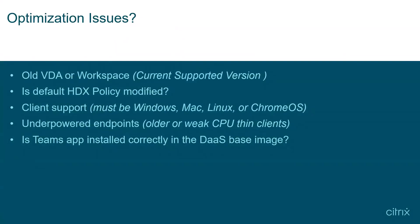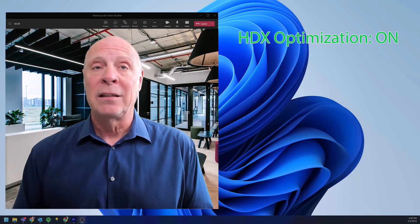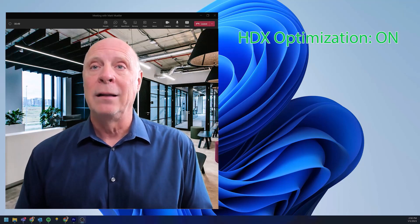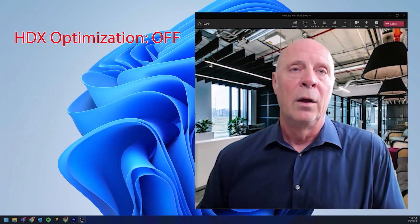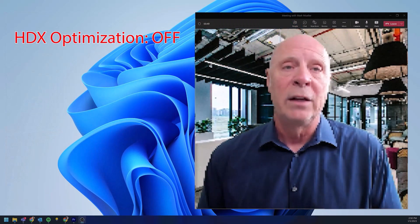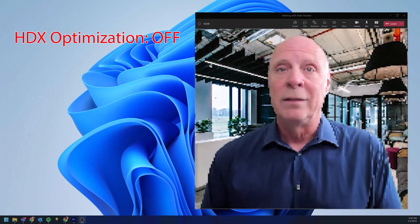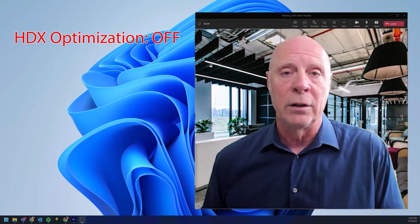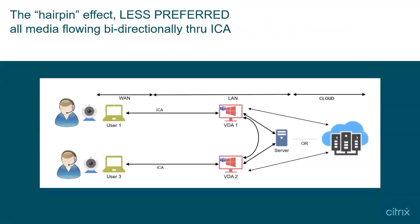With Citrix HDX optimization for Teams, you get clear, jitter-free video and clean, crisp audio. Without Citrix HDX optimization, the audio is less clear with dropouts and at a lower resolution. What you saw in that example was the hairpin effect — the audio-visual aspect is not rendering at the endpoint; it's actually rendering on the DAS host and being pushed down to display and audio virtual channels.